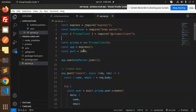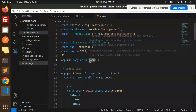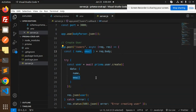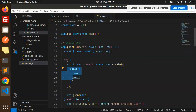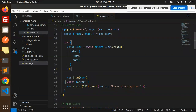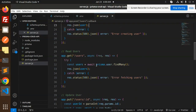Let's understand the code. We require Express, body-parser, and the Prisma client. We specify which port to listen on. We use body-parser JSON because we accept JSON. The POST /users route accepts name and email, and using 'await prisma.user.create' we pass an object with the data. If something goes wrong, it goes to the catch block.